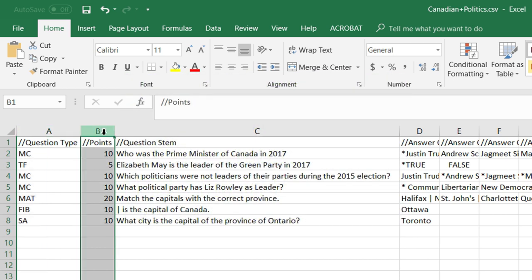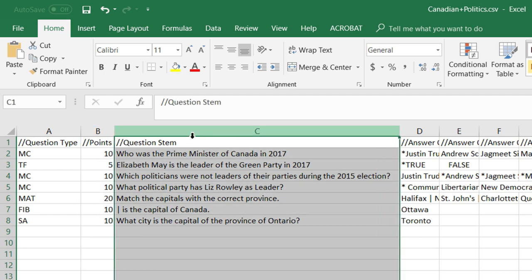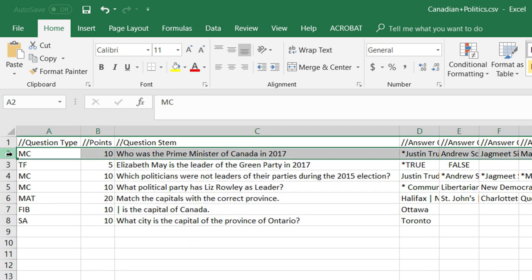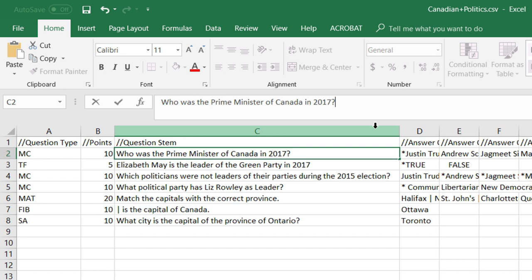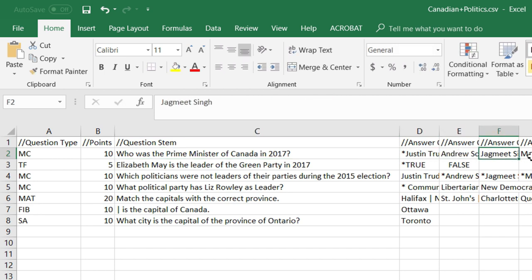The next column is for the number of points, and then the following column is the question stem itself. If we look at this first question, I'm asking who was the Prime Minister of Canada in 2017 — I'm missing a question mark there, we'll put that in — and then you can put any number of answers in that you wish.